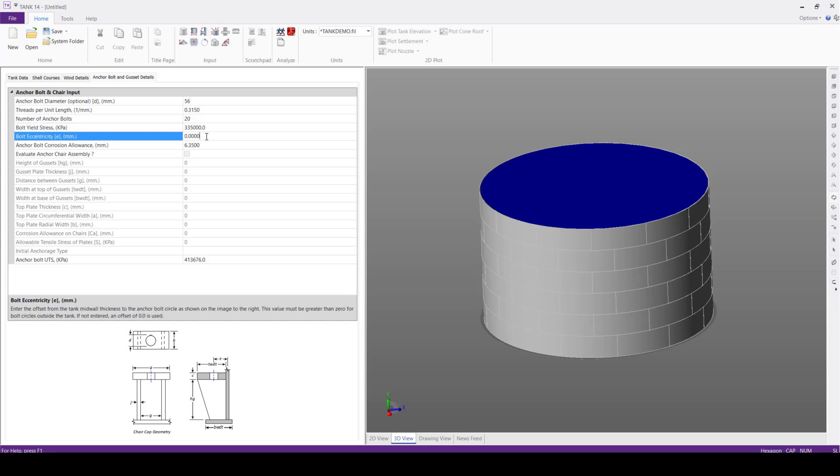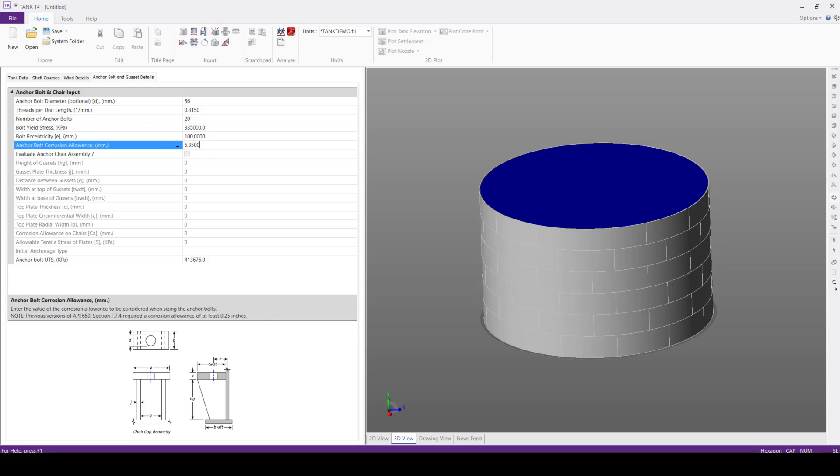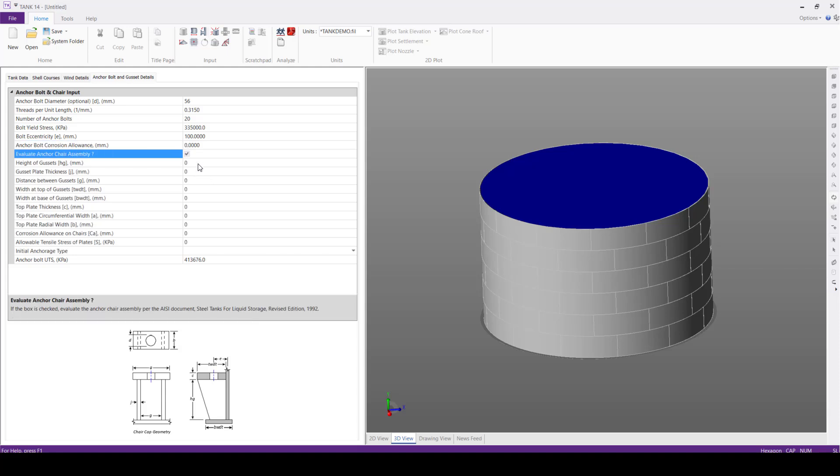Bolt eccentricity 100 mm, anchor bolt corrosion allowance 0. We'll enable this Evaluate Anchor Chair Assembly. Height of the chair, we'll define this value as 160 mm.